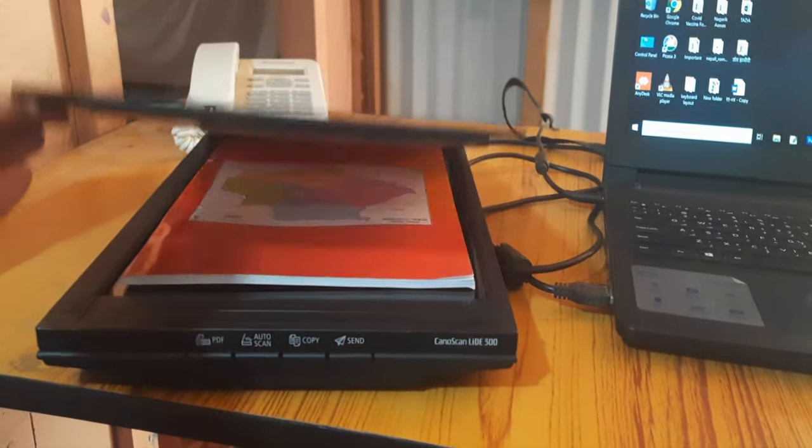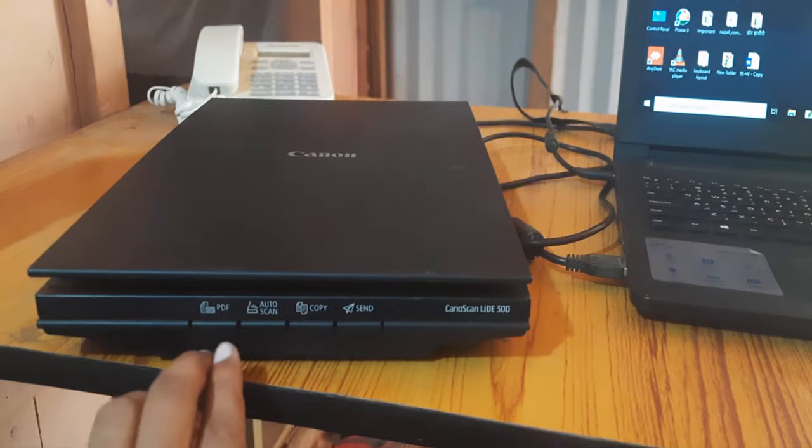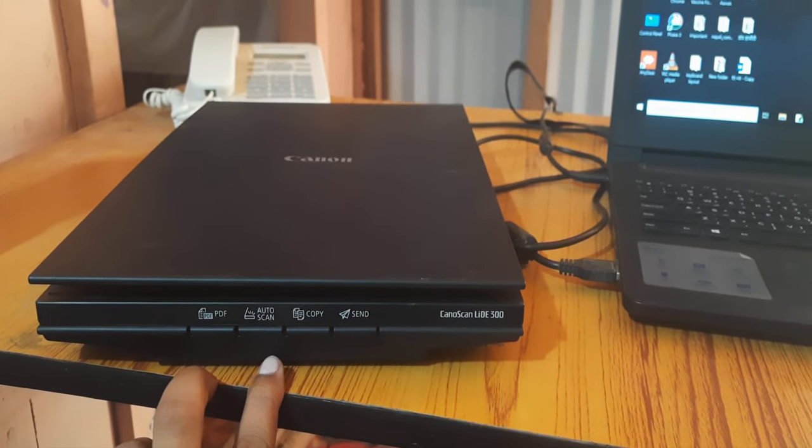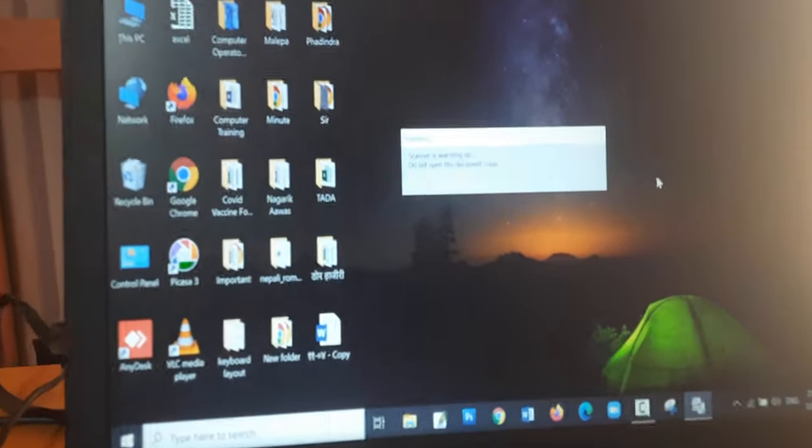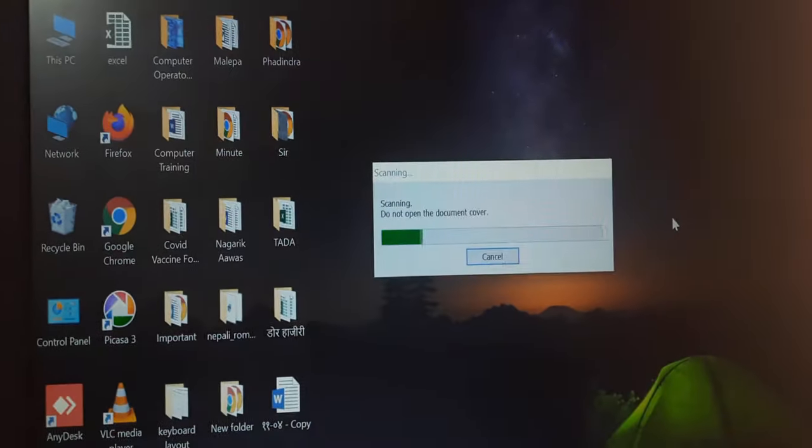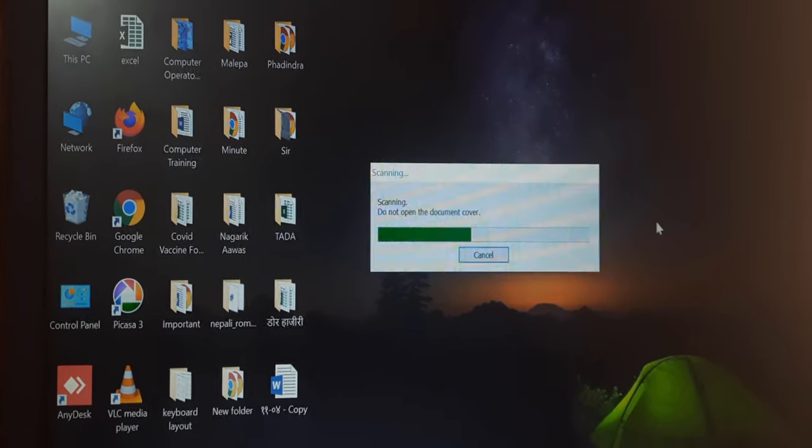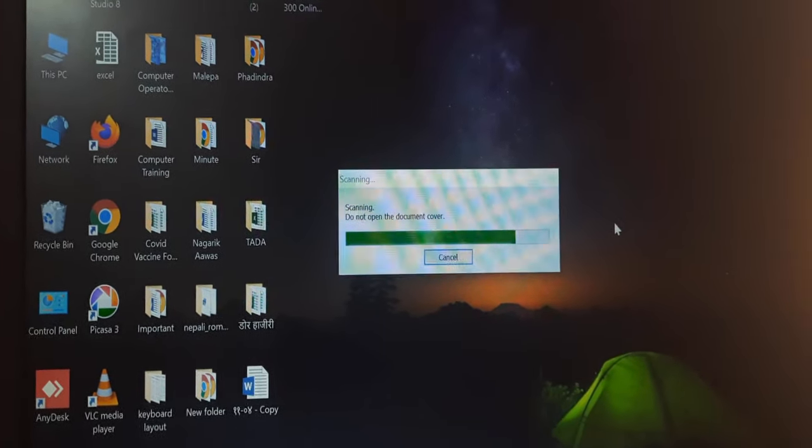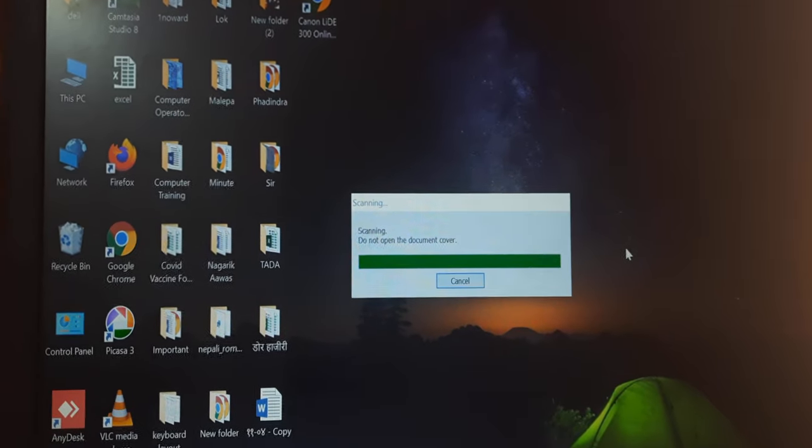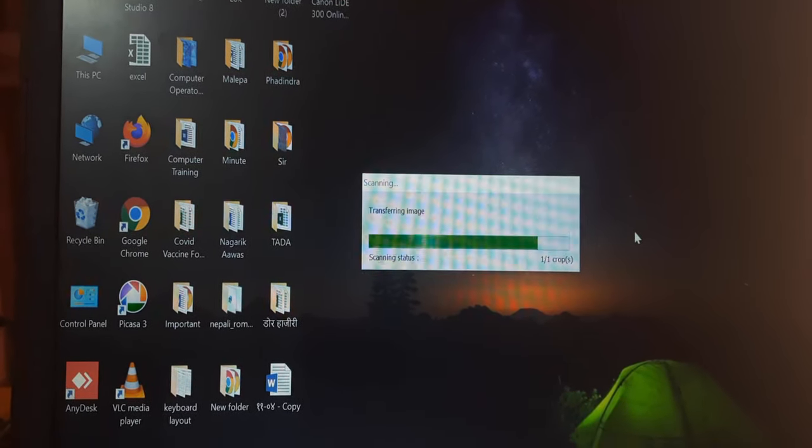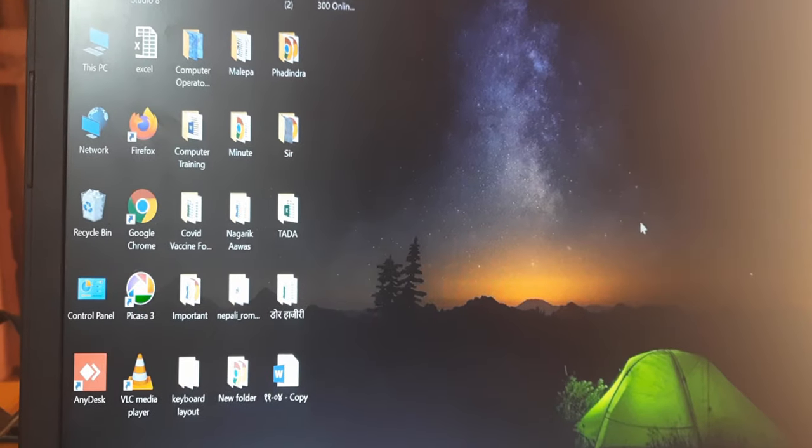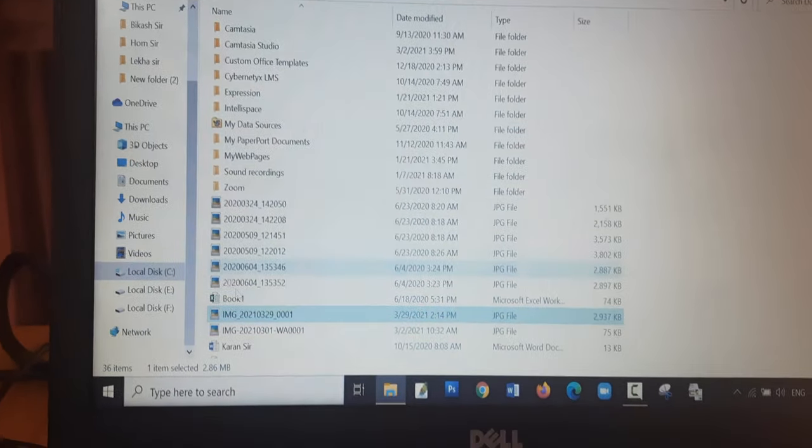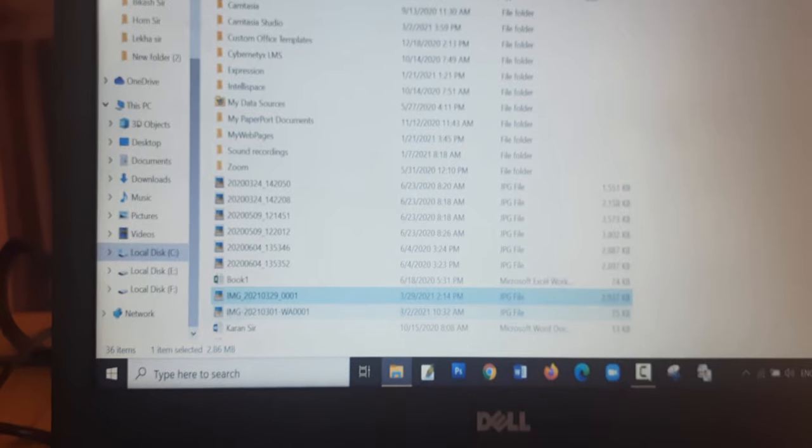There are different buttons available on the scanner: PDF, Auto Scan, Copy, and Send. Let me test auto scan by pressing the auto scan button. You can see it's being scanned without any command from the mouse or computer. It scans from the button as well. The file is available in the documents folder.